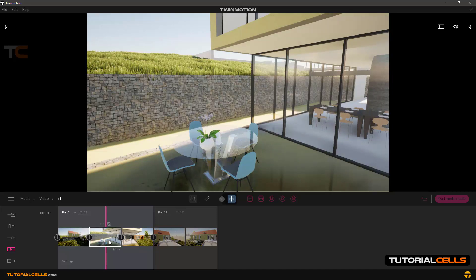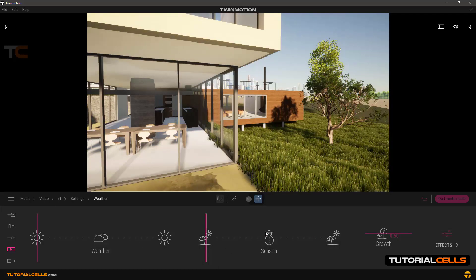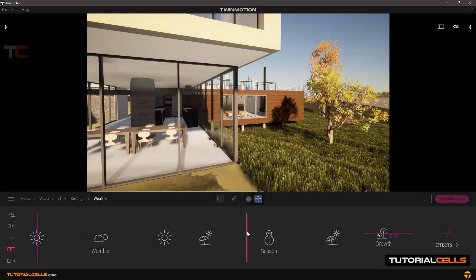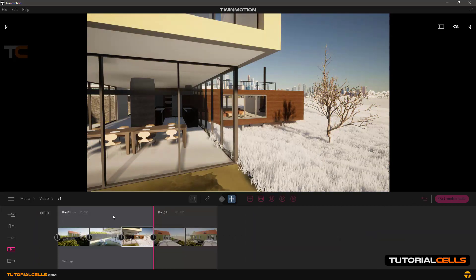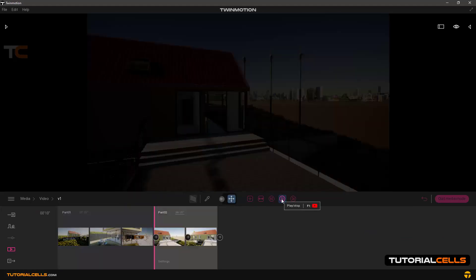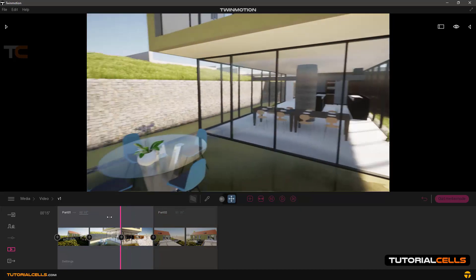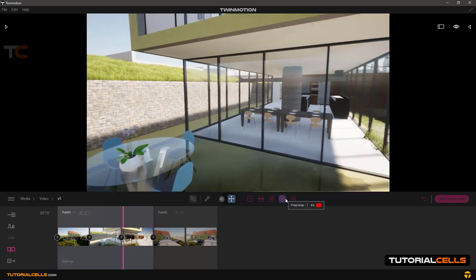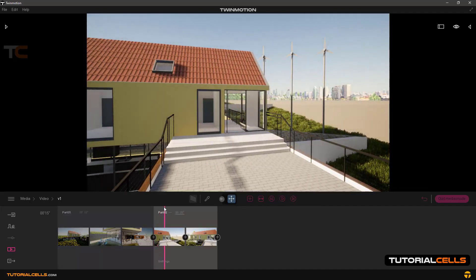In every frame, for example in this frame, you can go into the weather and turn it to autumn or winter. Going back to the media — as you can see when we play, the sun changes and the season is changing. Let me make it 10 seconds to play slower. Play — as you can see the sun is changing and the season is also changing. That's very interesting.